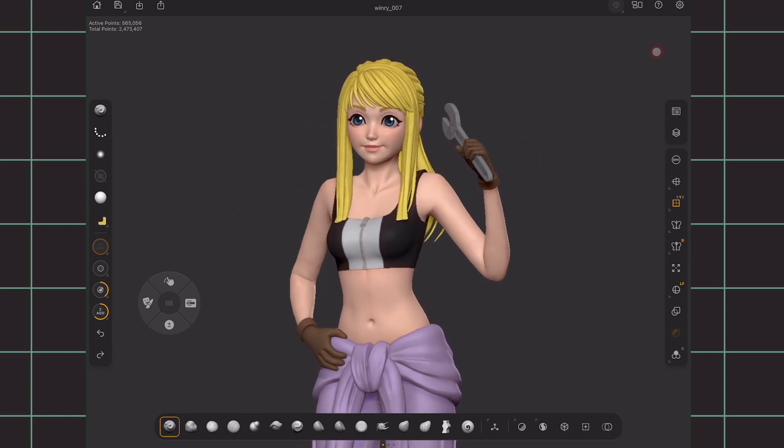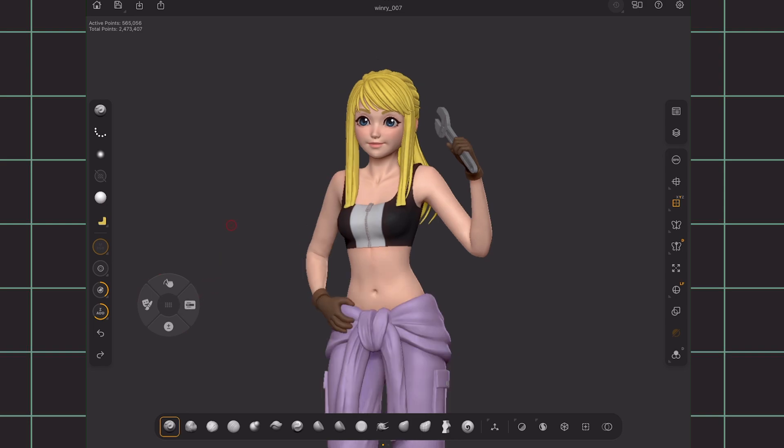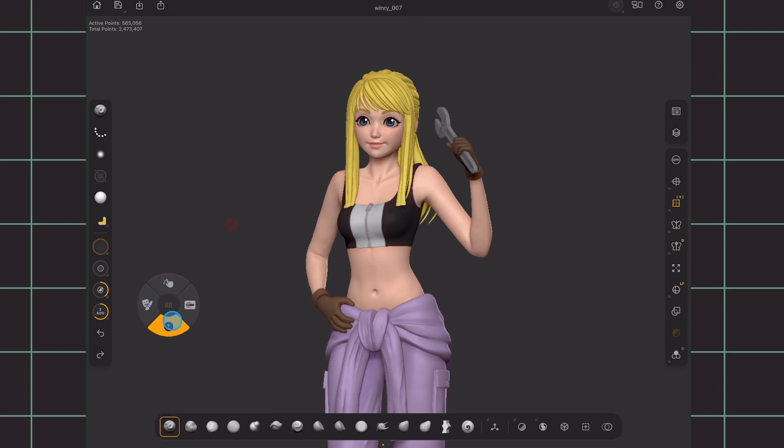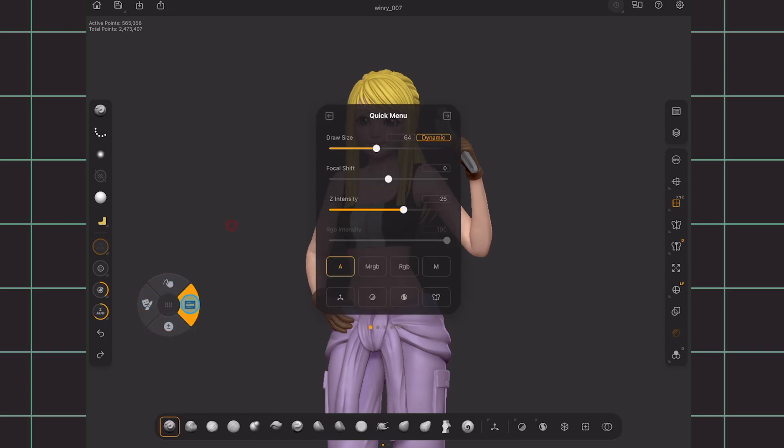Another way you can navigate is with the circular pad over here, which can also be used for a lot more other controls. If you've used ZBrush on the PC, this is basically your shift, control, alt, and space buttons.